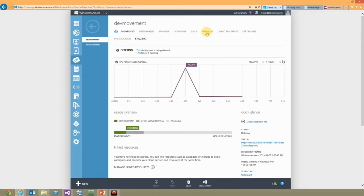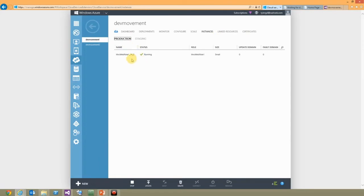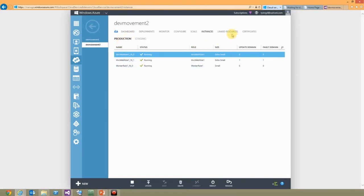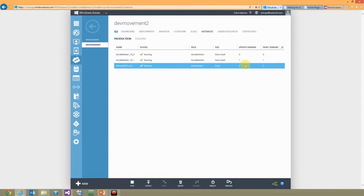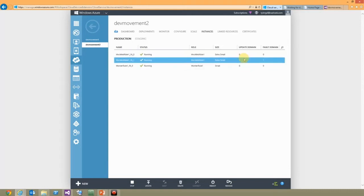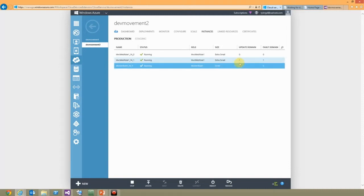Looking at instances, my web roles are in upgrade domain zero and one, while the worker role is in upgrade domain zero only. When doing an upgrade, it knows to keep one web role online because they're on different update domains. For the single worker role, it will just update — which is fine if it's just listening on a queue and processing messages. If you need to redeploy a previous codebase, you can use a redeployment option. There are lots of ways to keep everything online and manage your service in Windows Azure.